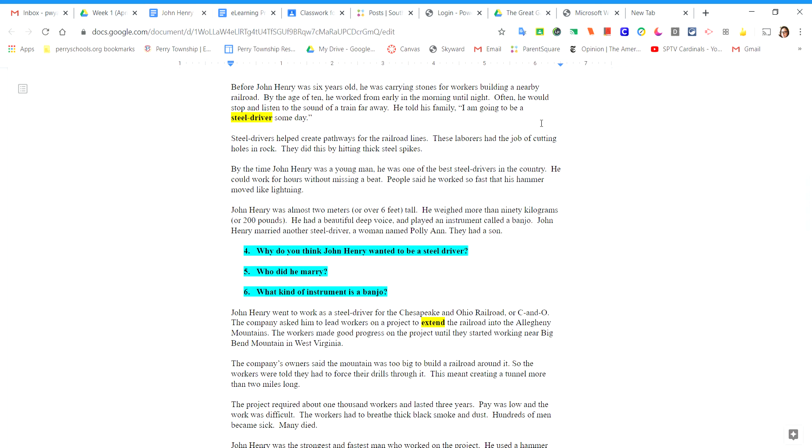Steel drivers helped create pathways for the railroad lines. These laborers had the job of cutting holes in rocks. They did this by hitting thick steel spikes.